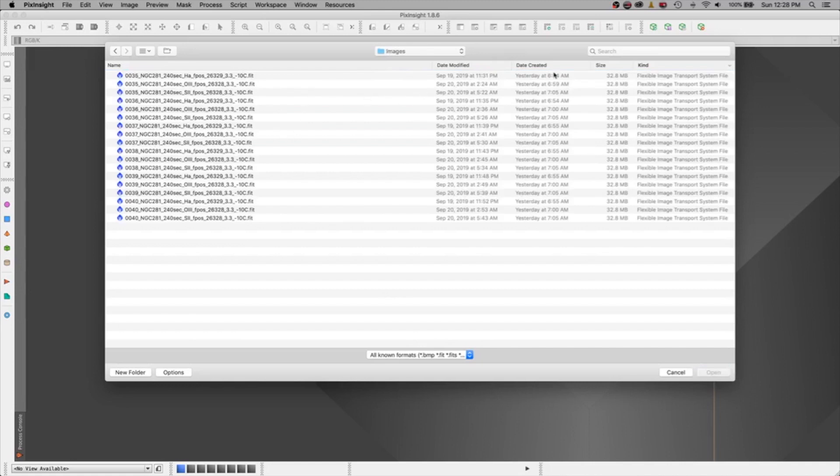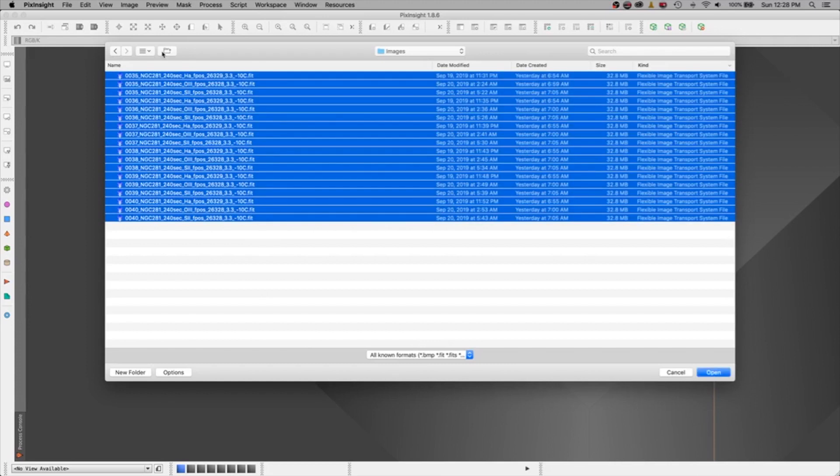And I'm going to find a group of images that I have. I have never looked at these. I just took them the other day. And I have a mix of hydrogen alpha, oxygen, and sulfur. And I'm going to select all of them and say open.